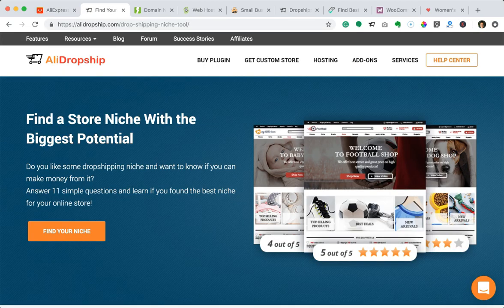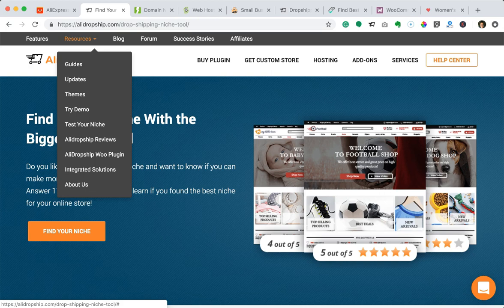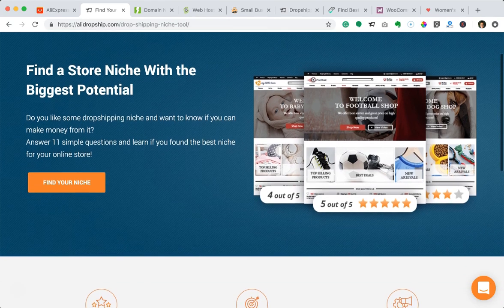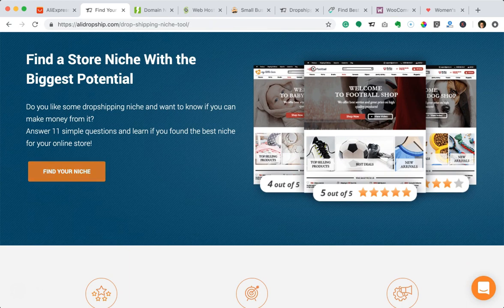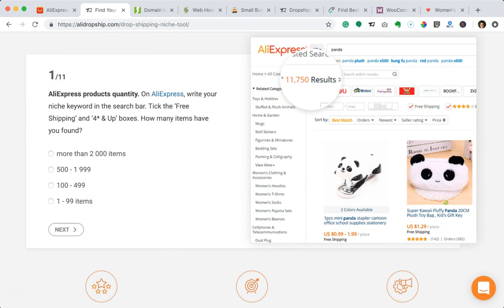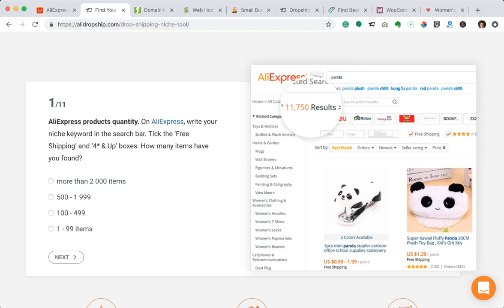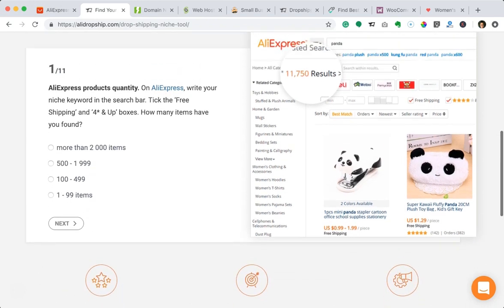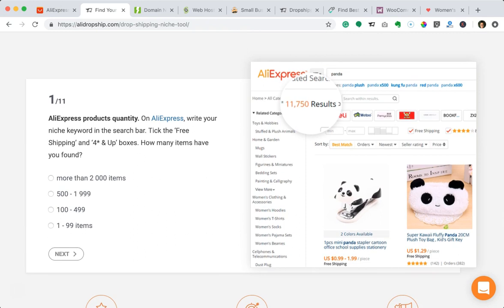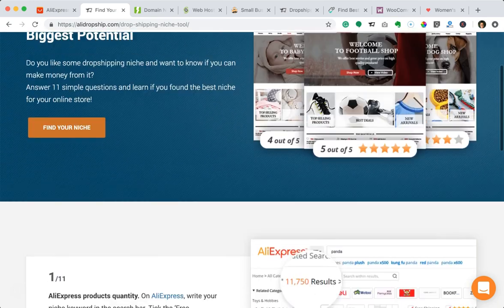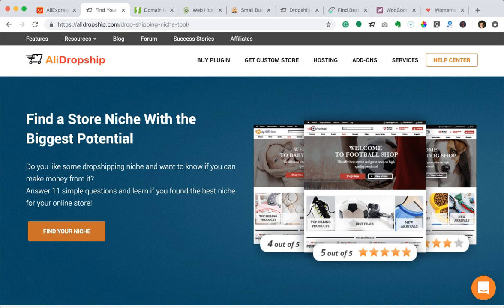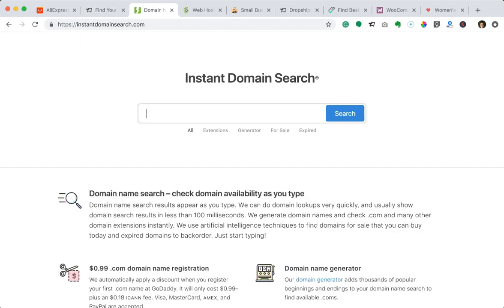Besides browsing AliExpress, you can go over to AliDropship's website and under the resources menu tab they have a tool called 'Test Your Niche.' If you click on that, you'll land on a page with a tool that helps you figure out what to sell in your store. It's kind of like a quiz — you select your answers, click through, and at the end it will determine whether the niche you're interested in actually has potential. This is a free tool, so definitely check it out — I'll link to it below the video.